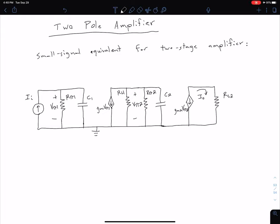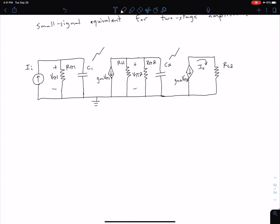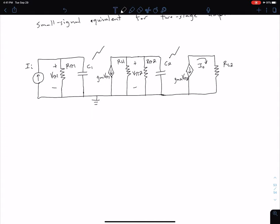Now let's look at a two-pole amplifier. We're not going to go into as much detail with the analysis as we did with our single pole, but here we see the small signal equivalent circuit for a standard two-stage amplifier. Some resistance values are r-pi values combined with any necessary biasing resistors. We still have capacitances C1 and C2, which are from our parasitic base-emitter junction capacitances as well as our Miller capacitance.